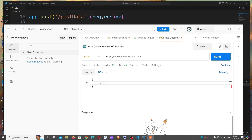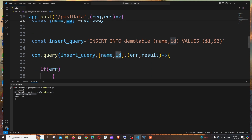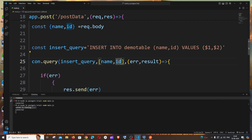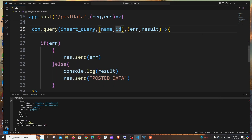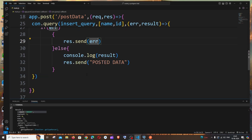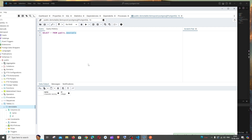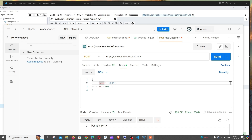In the Postman body, enter: { "name": "john", "id": 200 }. These parameter names must match what the code expects. Hit Send — you'll get 'posted data' back, and the console shows the result with row count and command info. Go to PG Admin, rerun the query on demo_table, and you can see the row with 'john' and 200 inserted. Sending another request with a different name and ID confirms the POST operation is working perfectly.